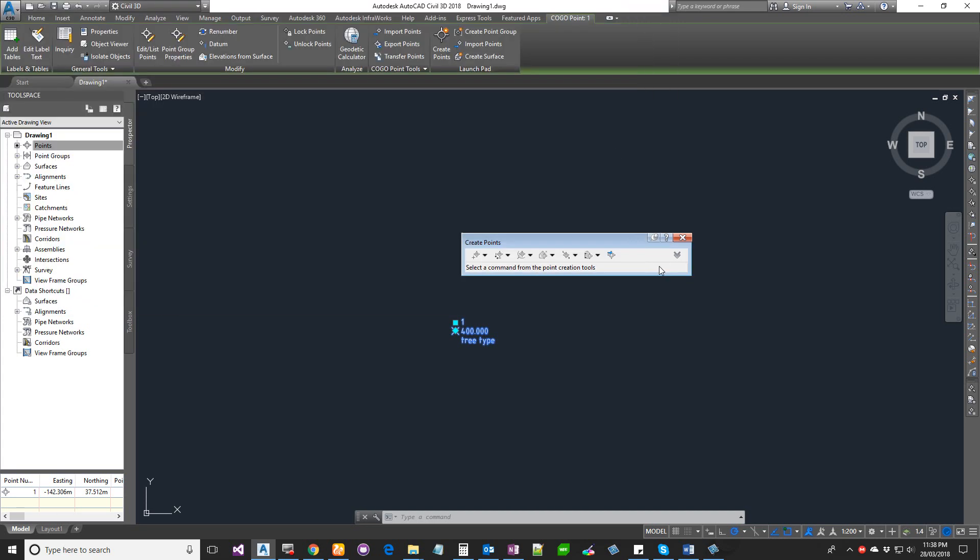So yeah, that's the basics about COGO points. Enjoy the rest of the lessons, guys. Thanks.